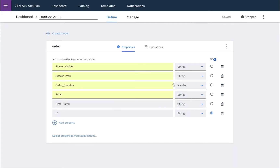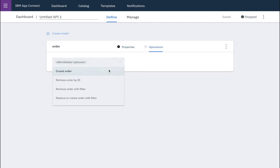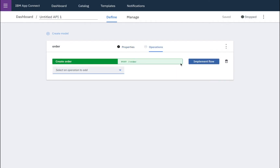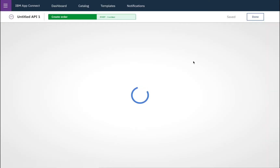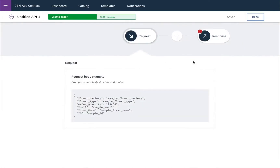Then we'll go to our operations, and we will select the operations we want to add. I can add lots of different operations to my model, but in this example we'll just have a single operation which creates the order. And we'll implement that flow. You can see here the request body example of the information that will come in on the API request, which is the same thing as I've just created in my model.